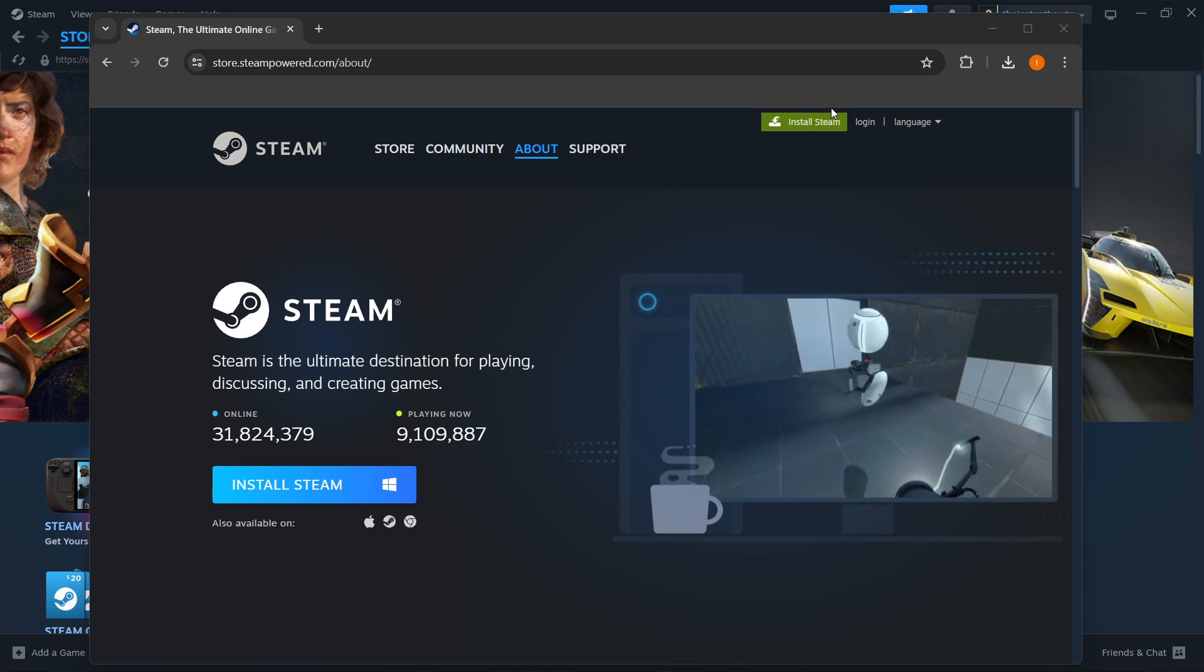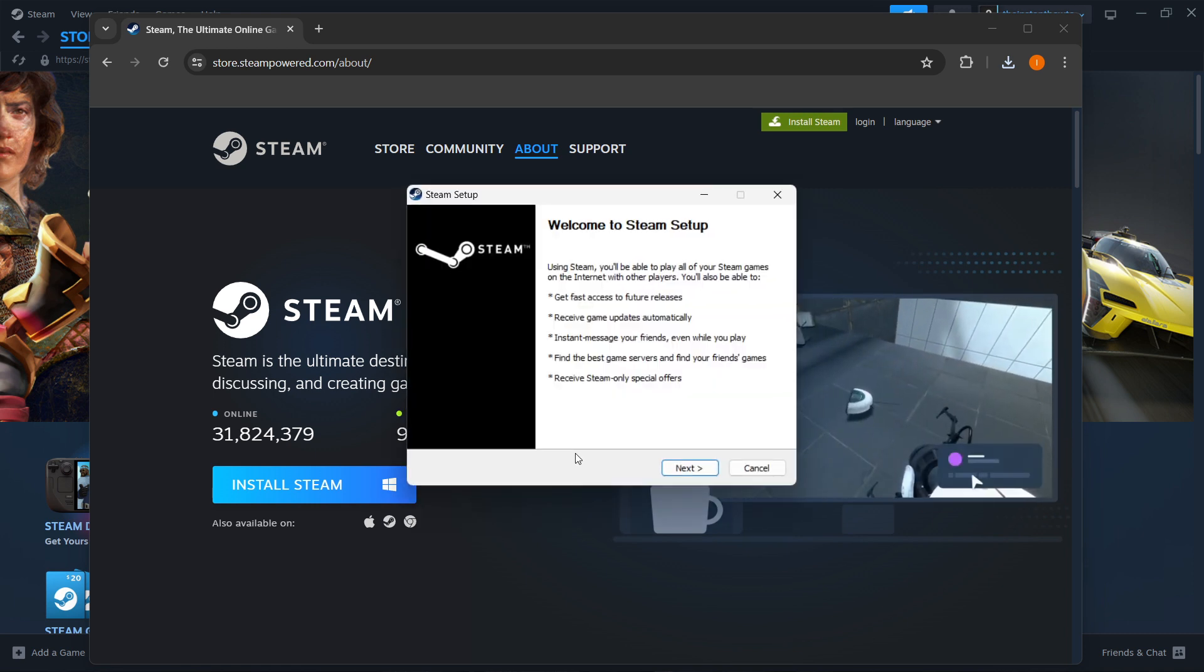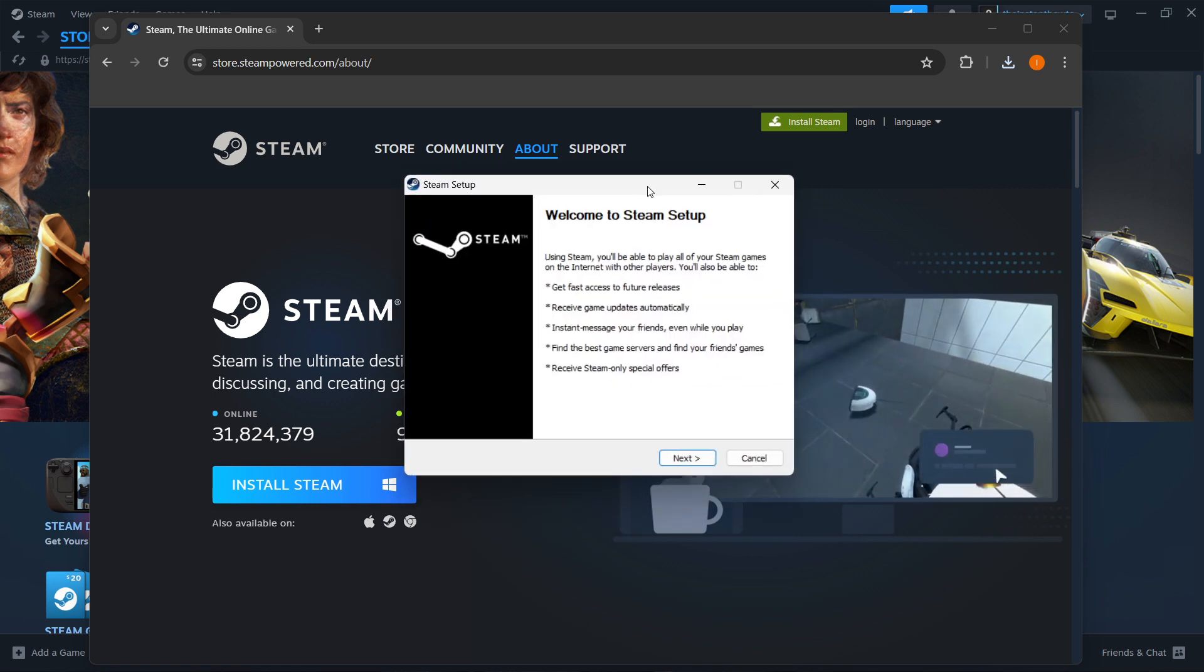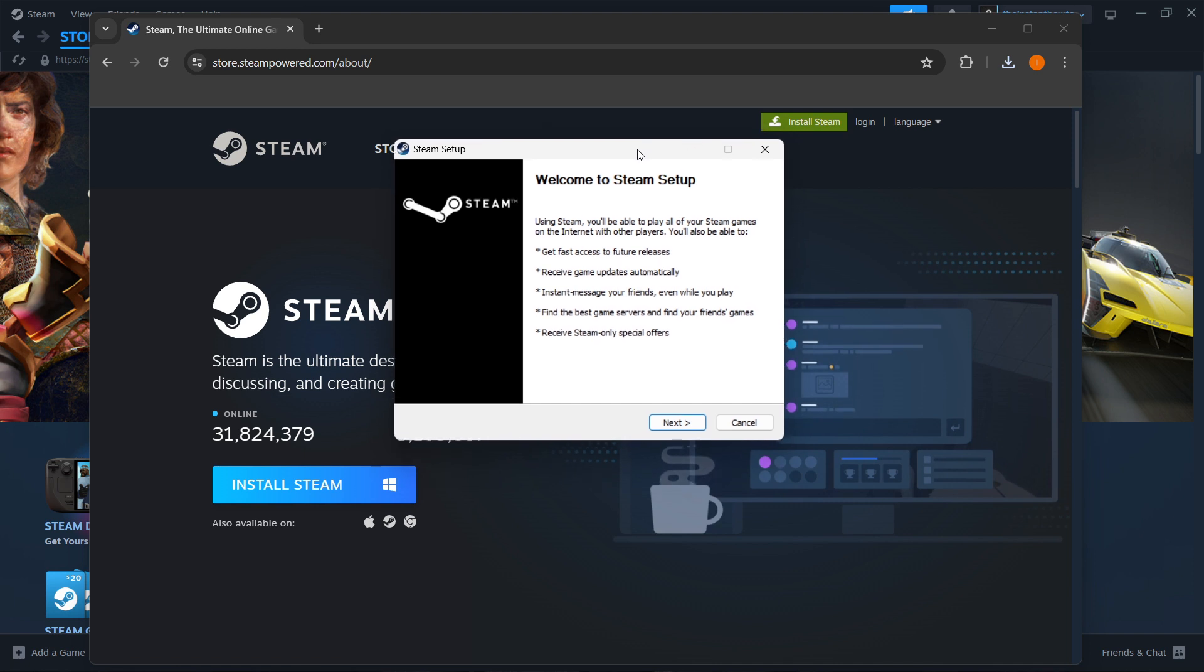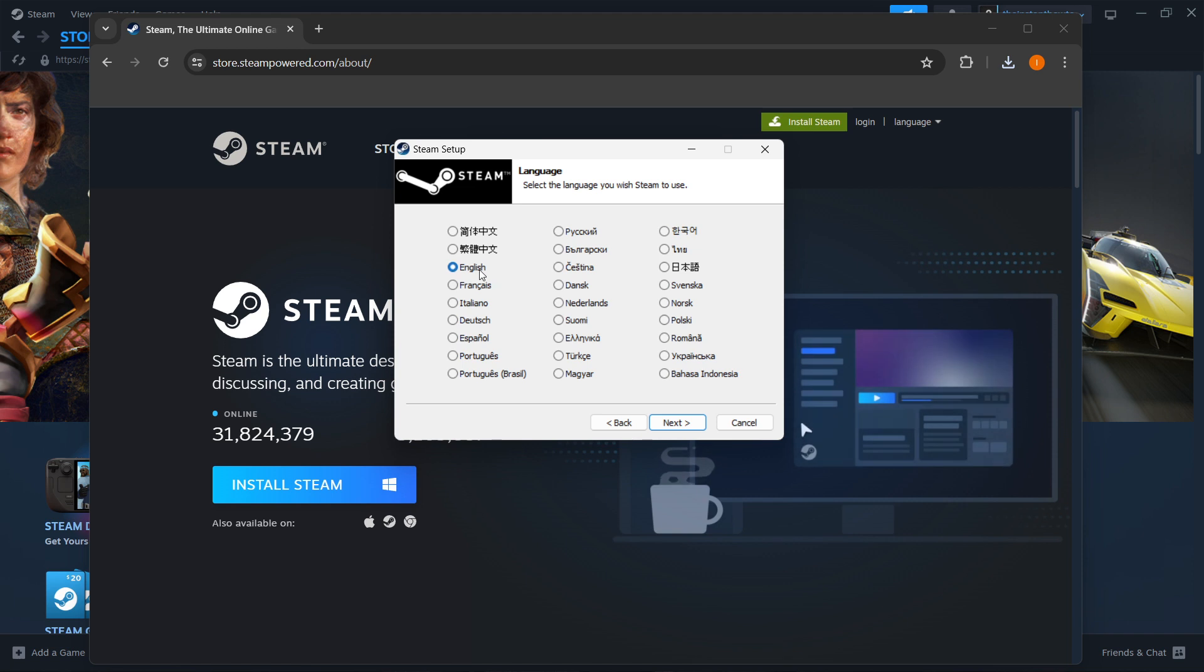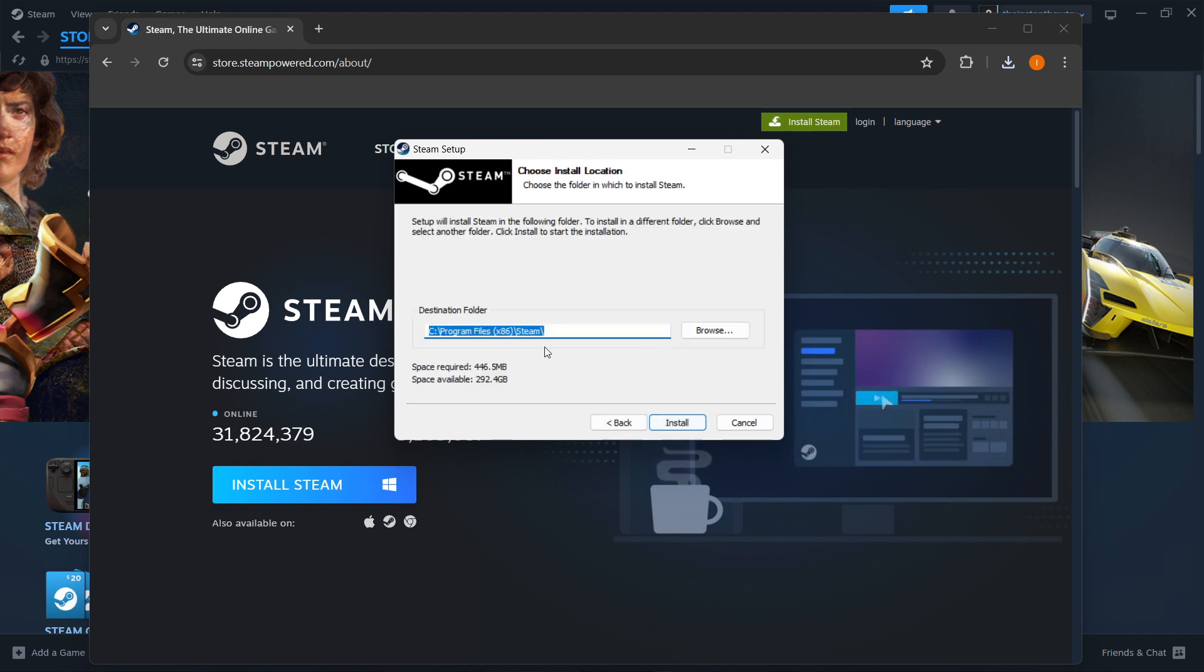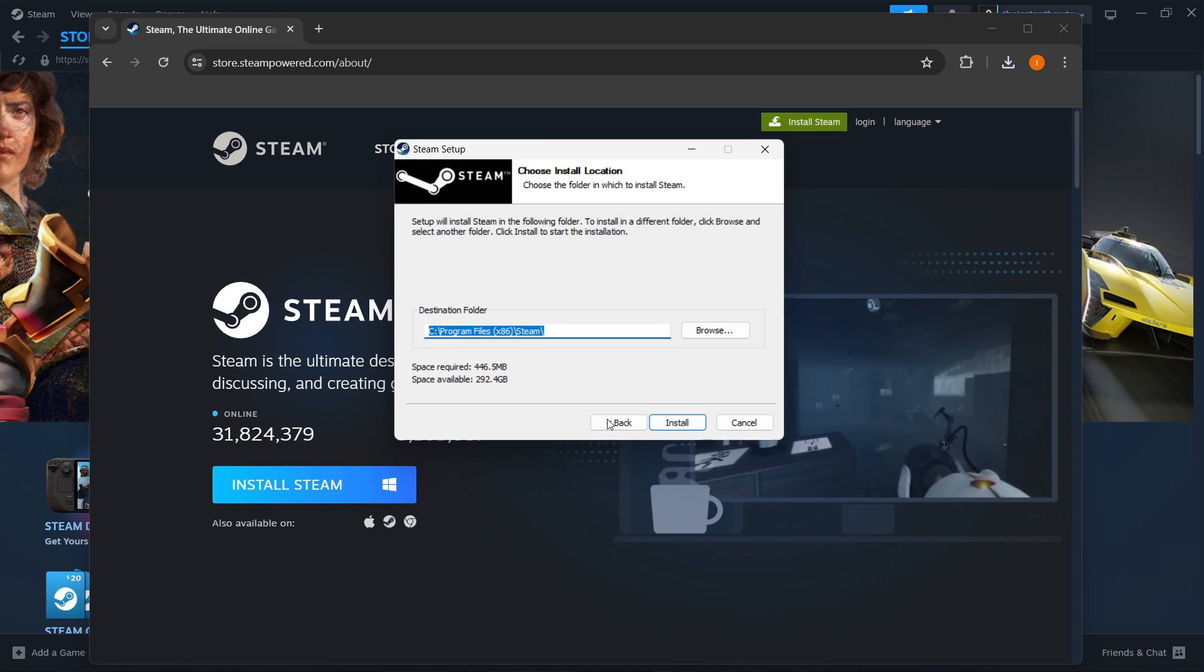Put in your admin PIN or password if your computer asks. Once you've done that, Steam setup will open. Press Next, select your language and press Next again, then select your destination folder and click Install.